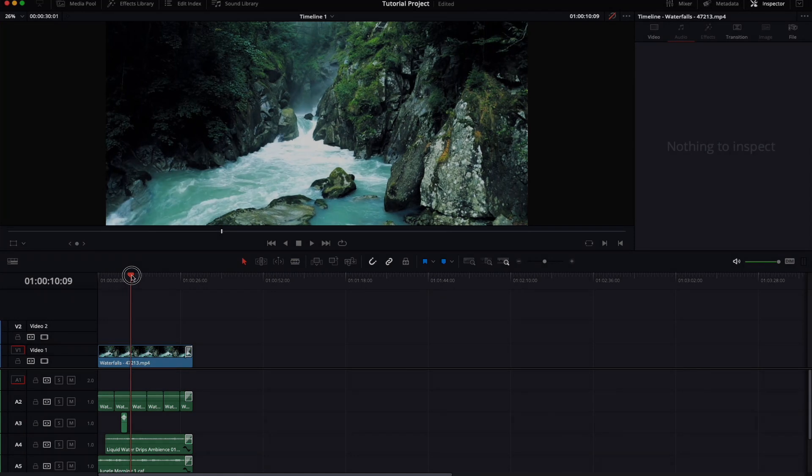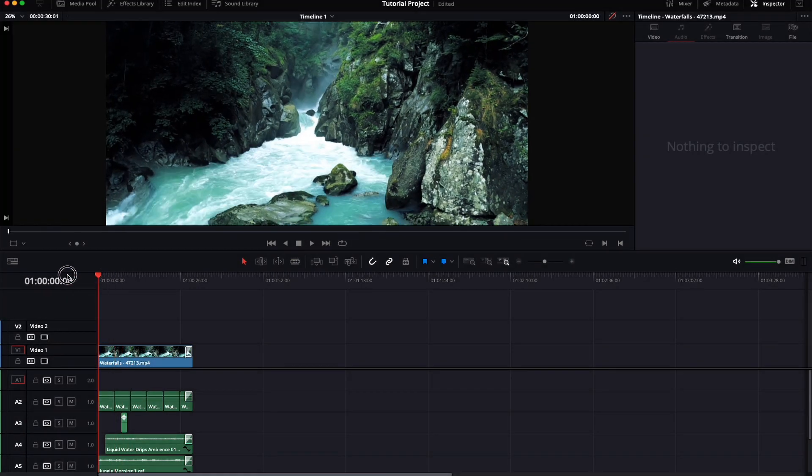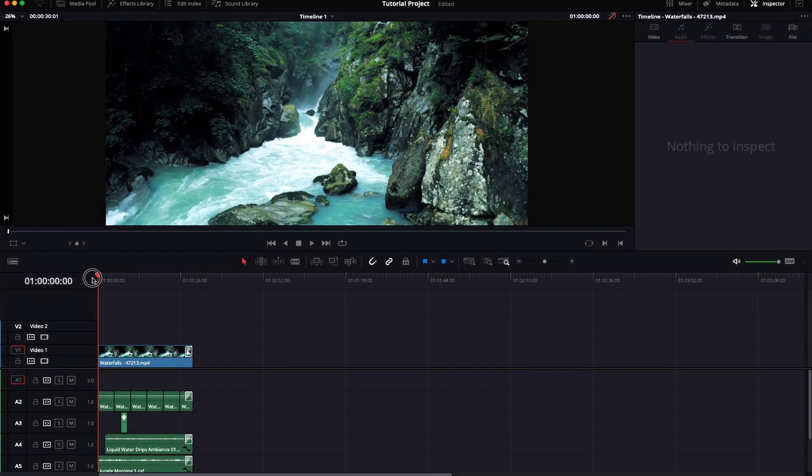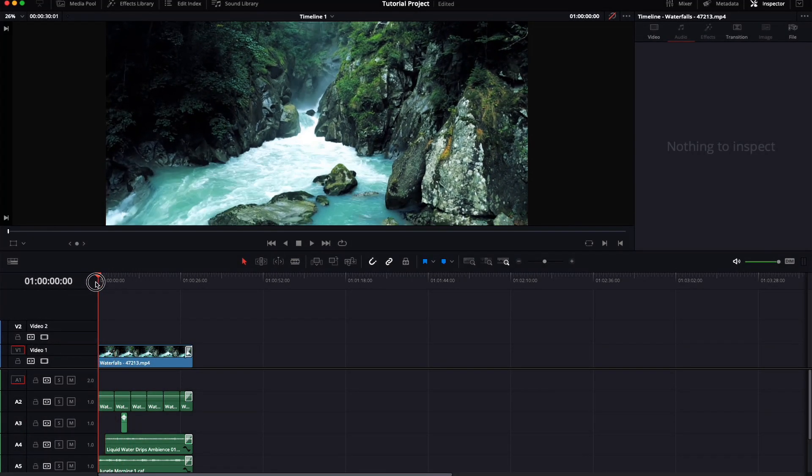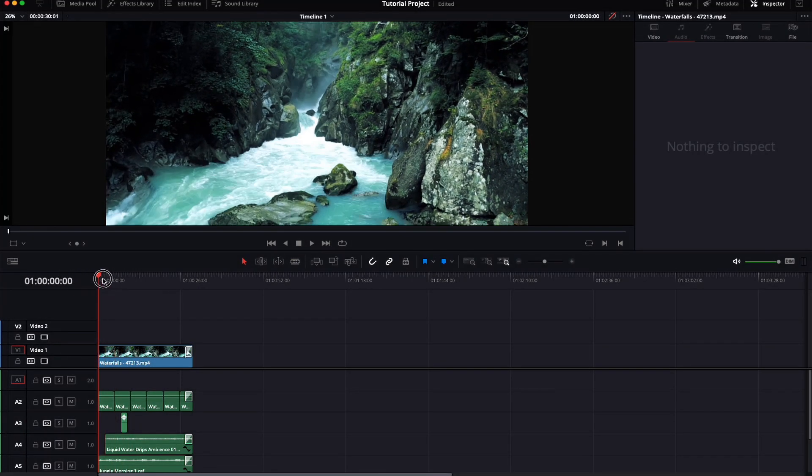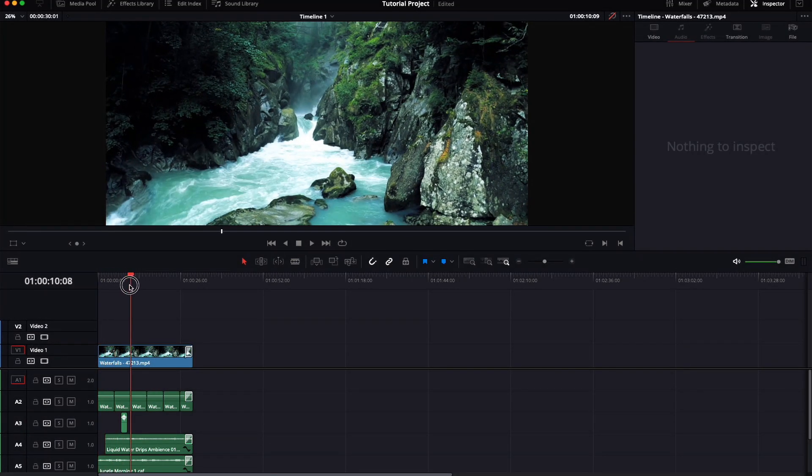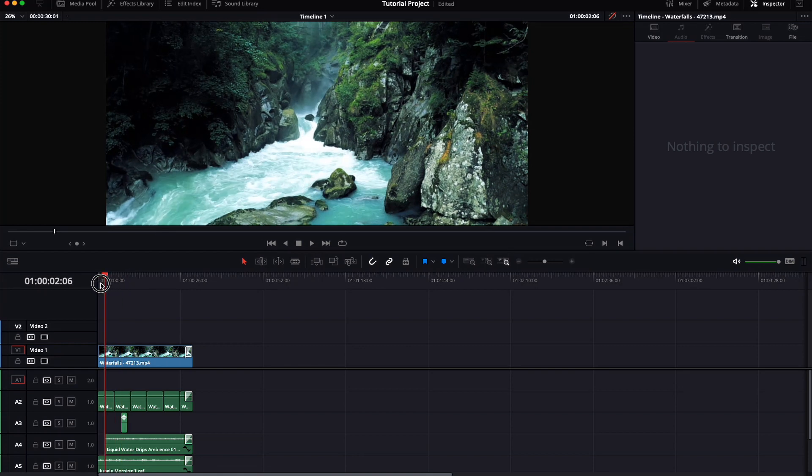Here we are in DaVinci Resolve. I have set up a nice little project with a waterfall, some sound effects and some music.